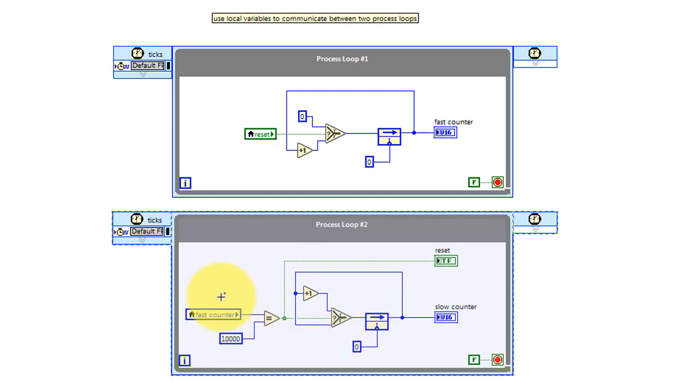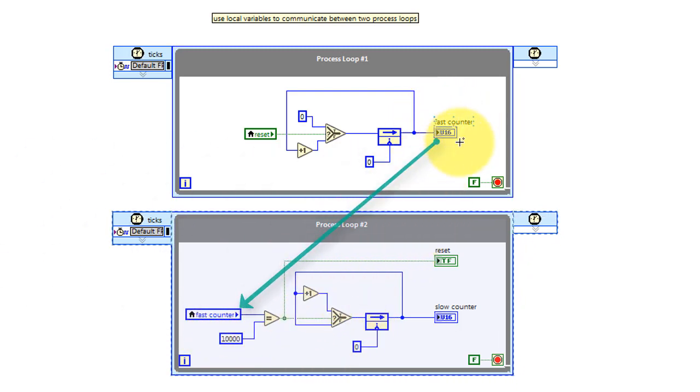The fast counter is derived from the front panel indicator fast counter in process loop number one.